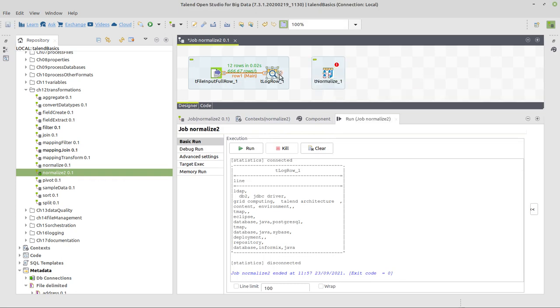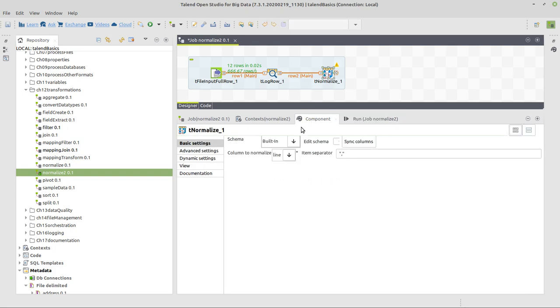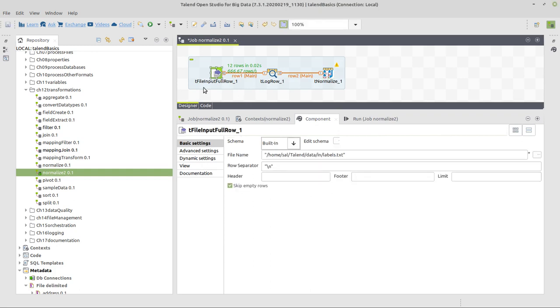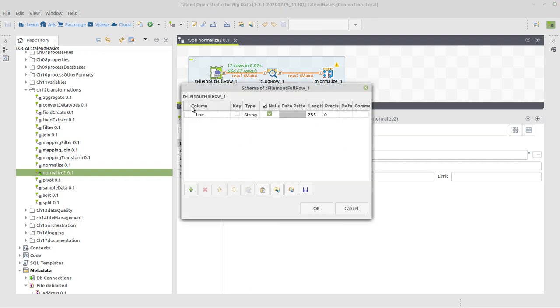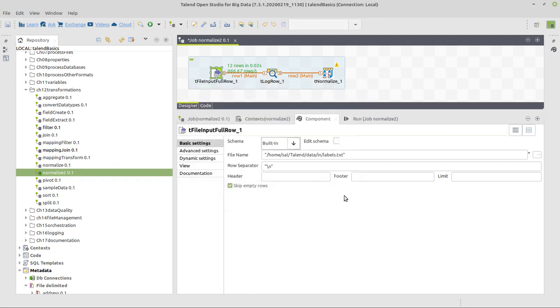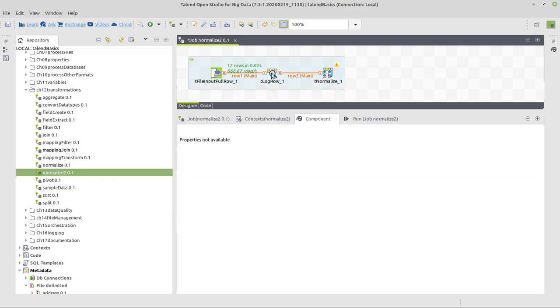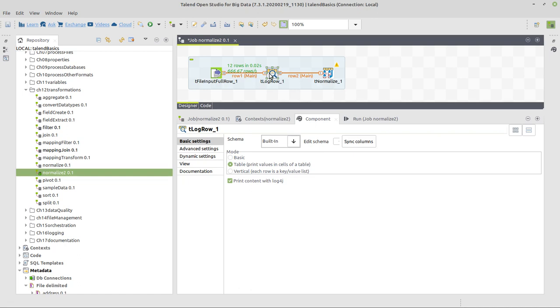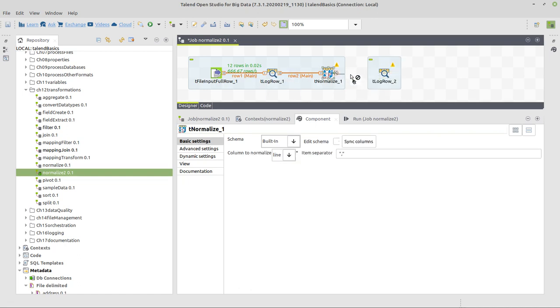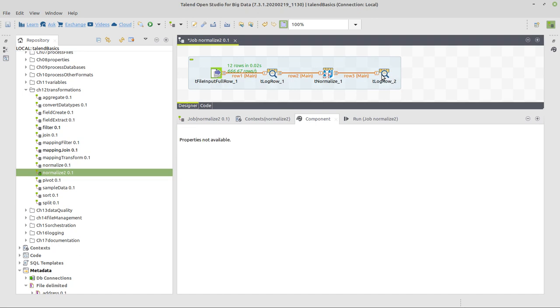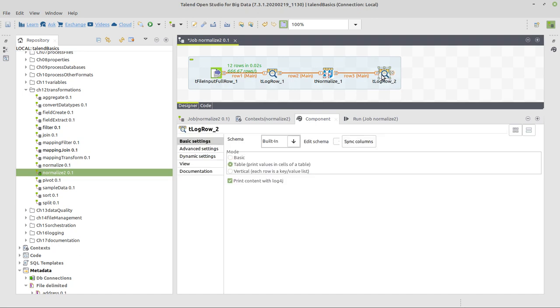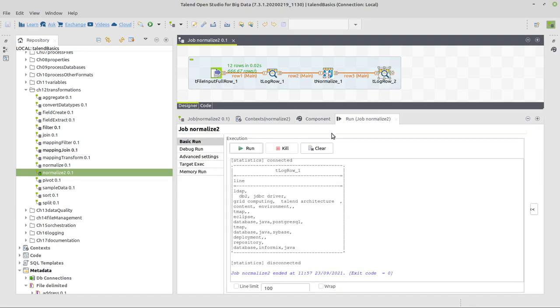We pass this on to a normalize component. This normalize component has one column called line, which will normalize. By the way, this component automatically has this schema defined, and that's why we didn't have to define a schema here. We define what the item separator is, which is okay in this case. And we copy and paste another log row component to show the normalized data.